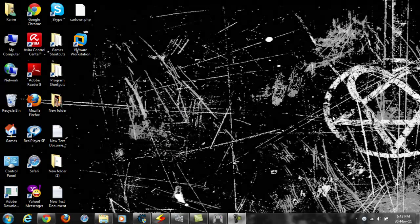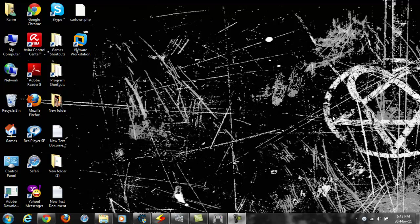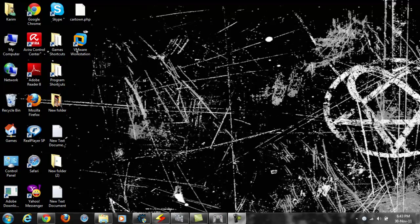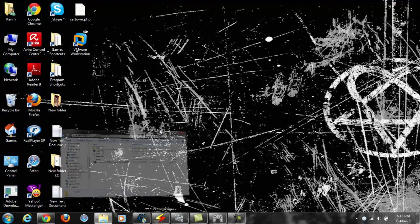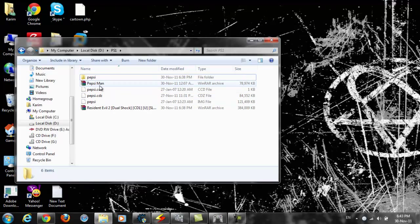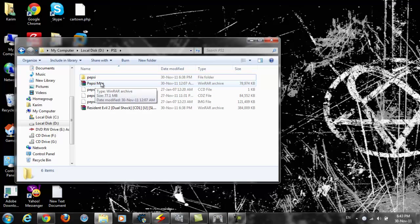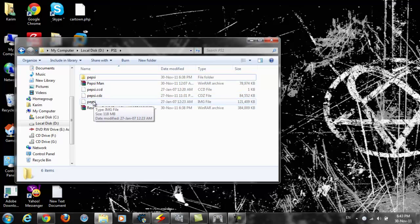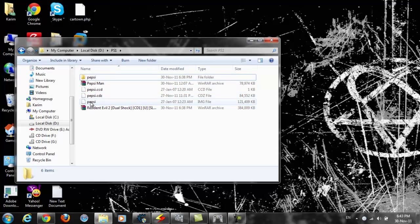Hi guys, this is a video tutorial on how to play PS1 games on your PSP. First, download a game and extract it. It should have an image file.